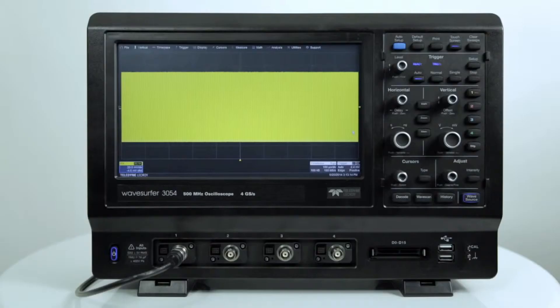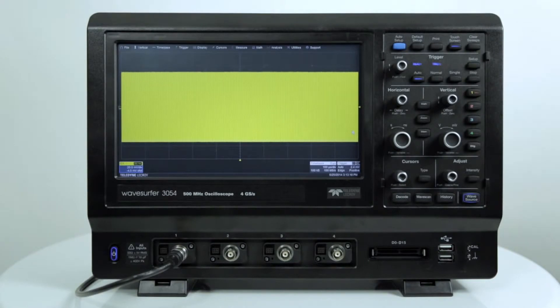Hi everyone, today we're going to talk about the MAUI user interface on the Wavesorfer 3000. The Wavesorfer 3000 MAUI user interface allows users to access all the power and capabilities of this modern oscilloscope without adding complexity to front panel buttons and knobs.